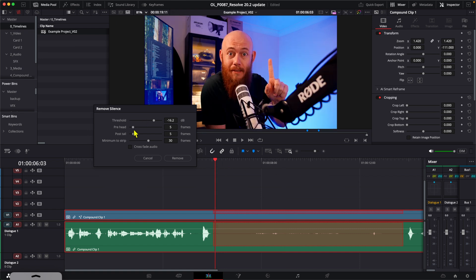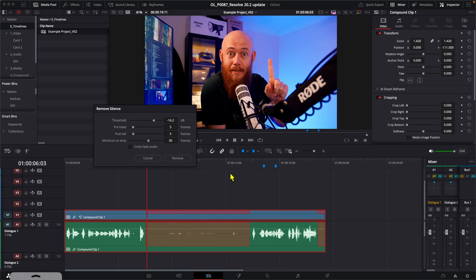If we increase this, you can see we get a little bit more tail room. And then the minimum to strip is how many frames of silence do we need before we consider deleting it at all.